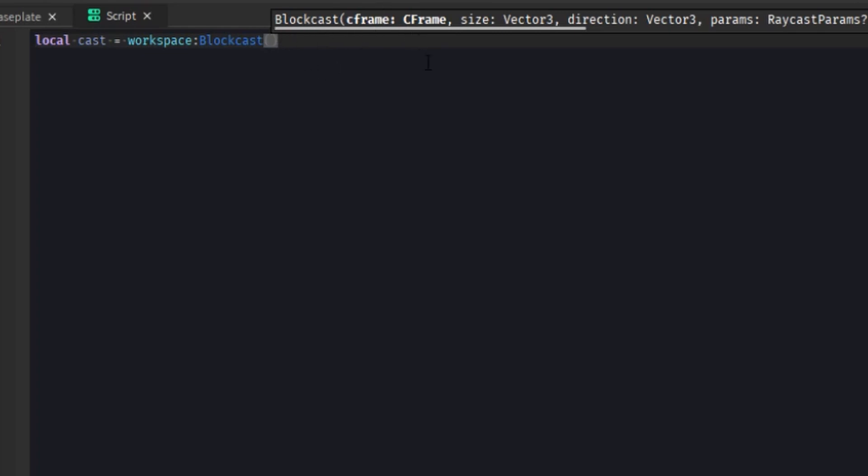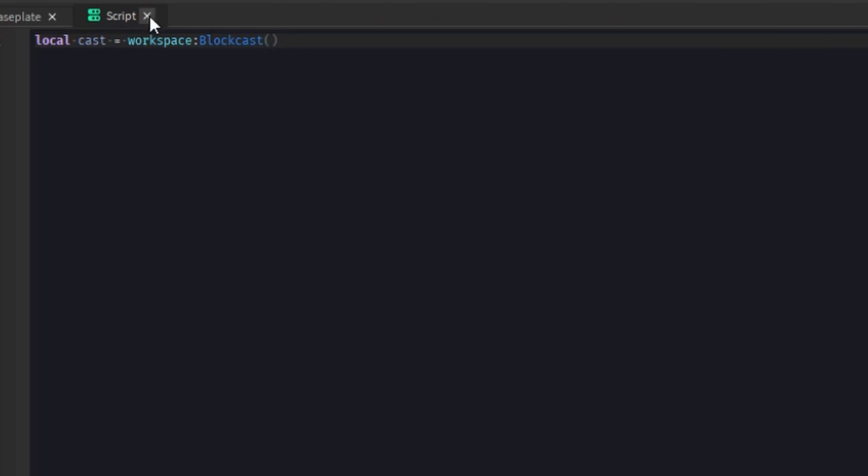So that's another thing to take into account. So back to the thing, it takes a C frame and then you give it a size and then we give it a direction very similar to ray where ray casting, we need to give it a direction to go to. And then we give it parameters, some ray cast parameters, if we want to use that.